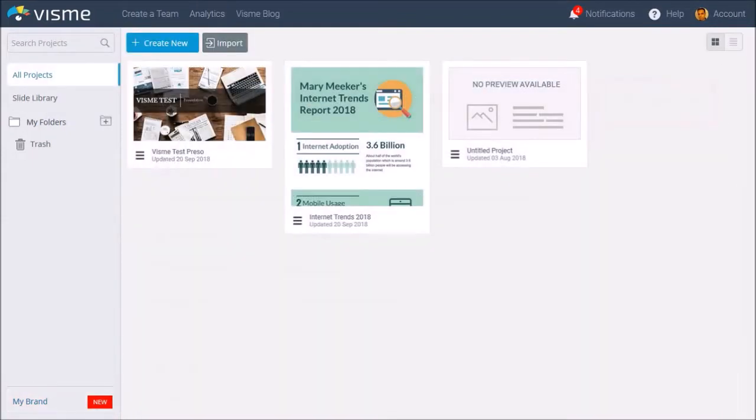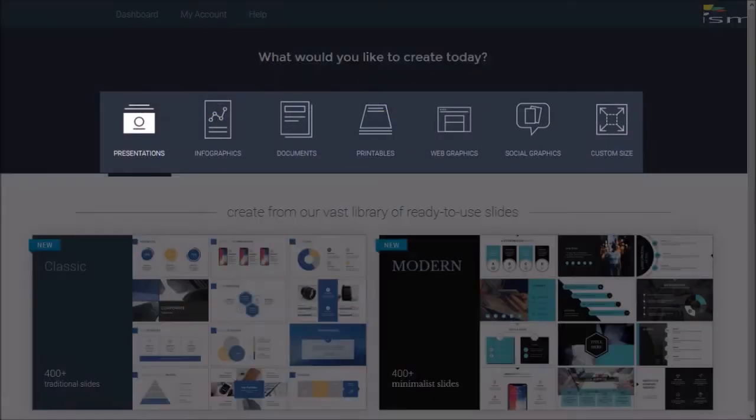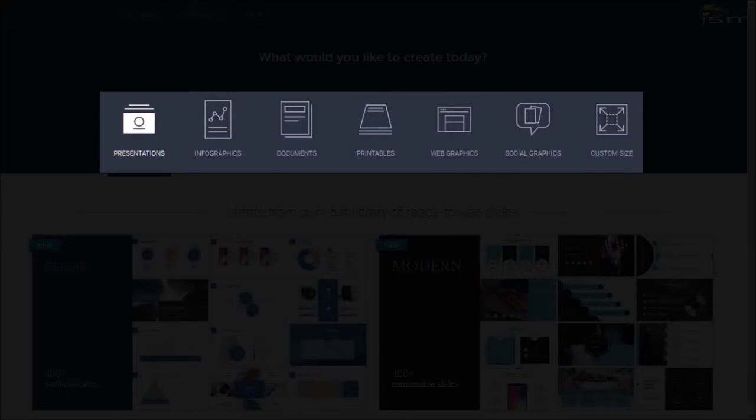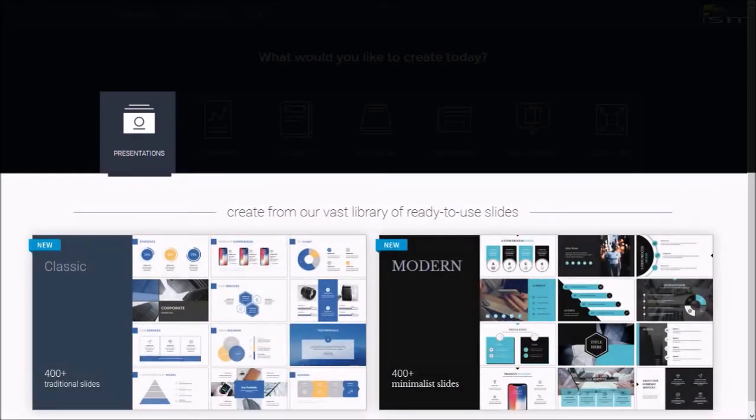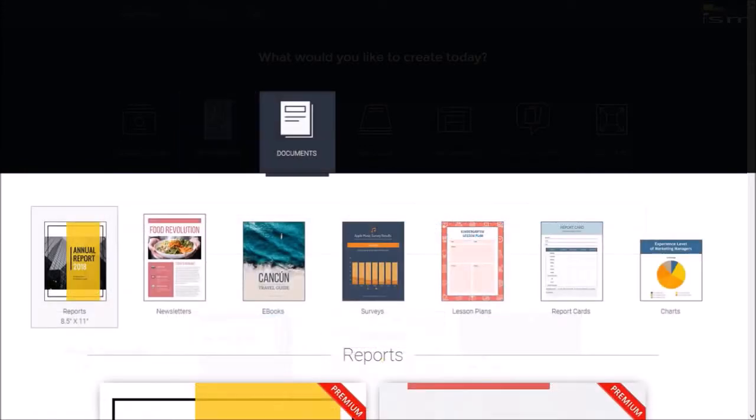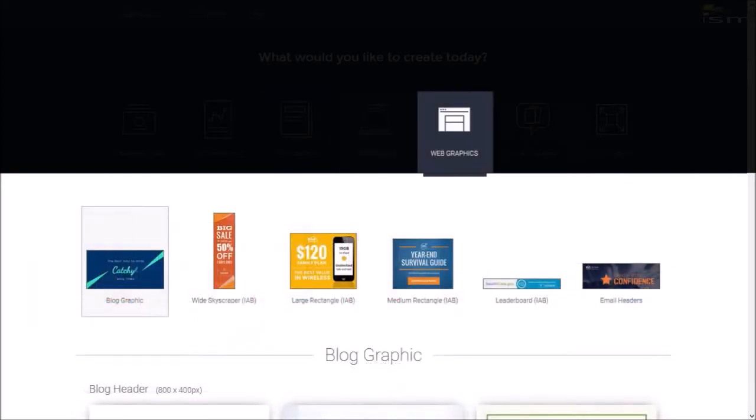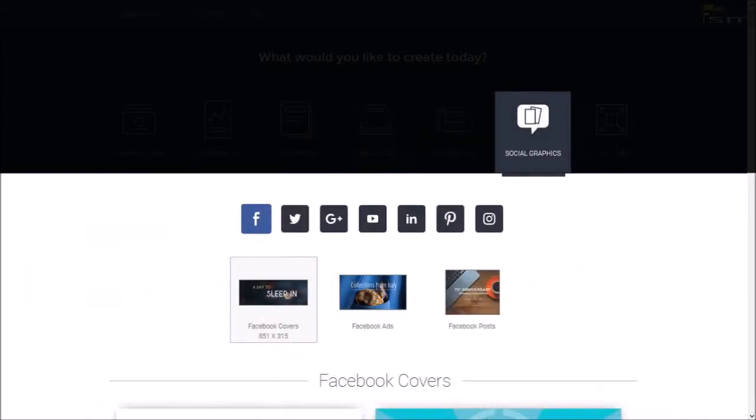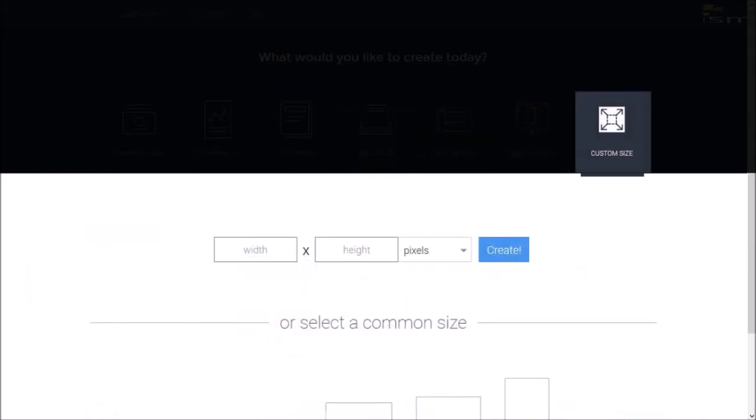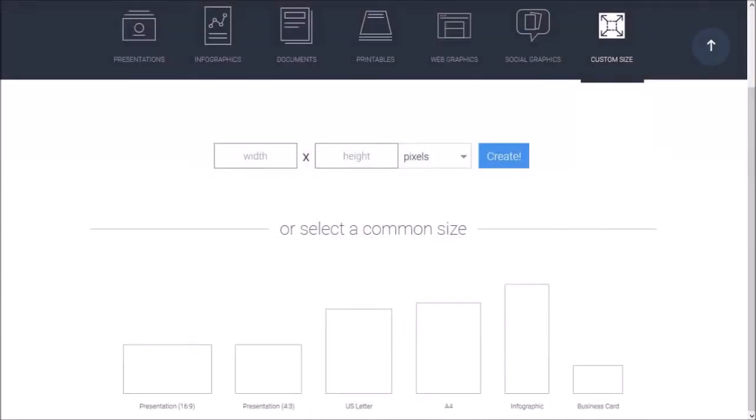Click the Create New button to start creating a project, and it will bring you to the templates page where you can choose a type of project. You can create presentations, infographics, ebooks, newsletters, reports, etc. under documents; flyers, posters, menus, etc. under printables; different types of online banners under web graphics; social media graphics; as well as create your own custom designs from scratch.